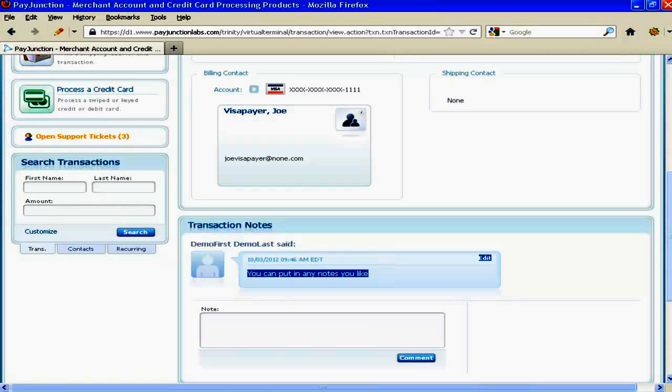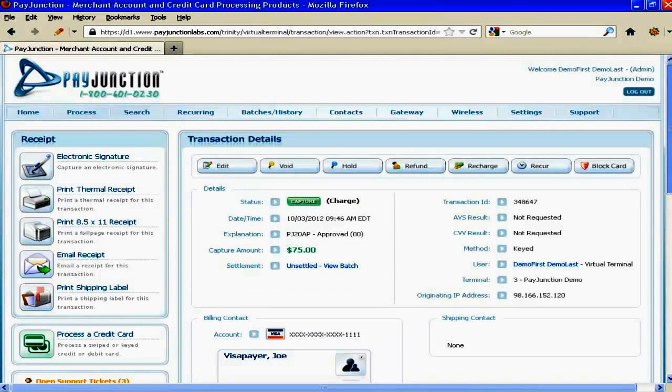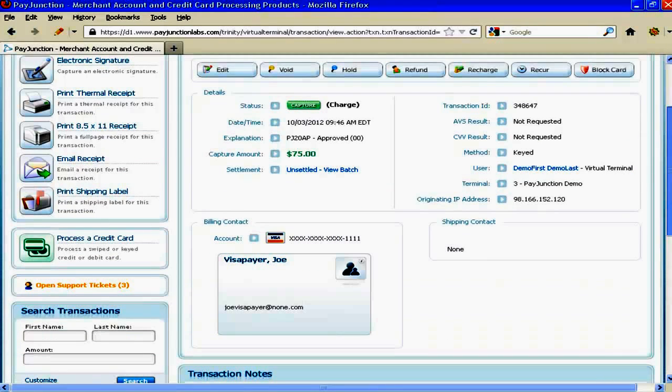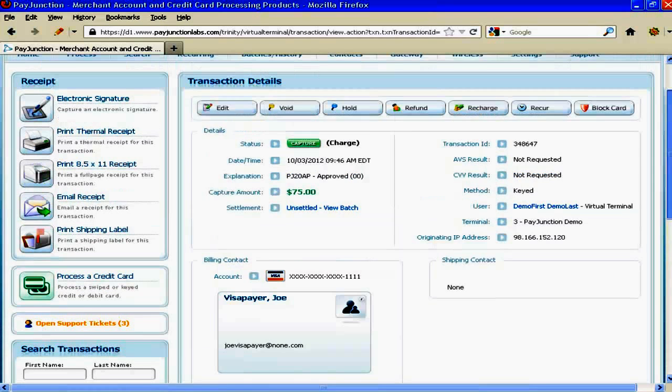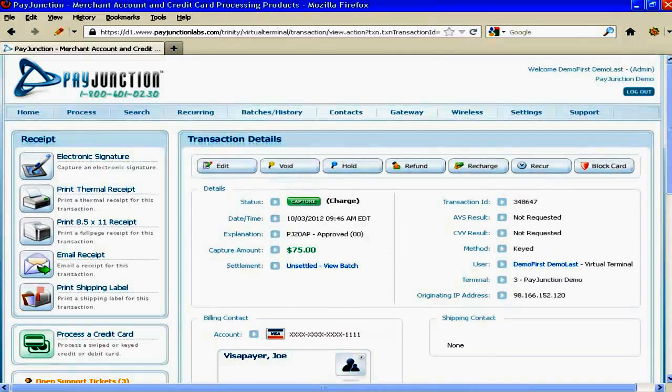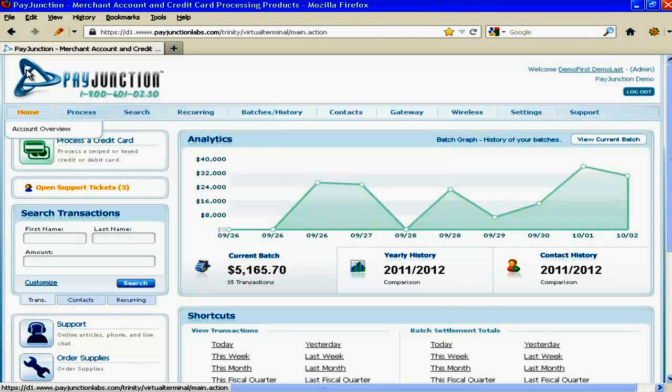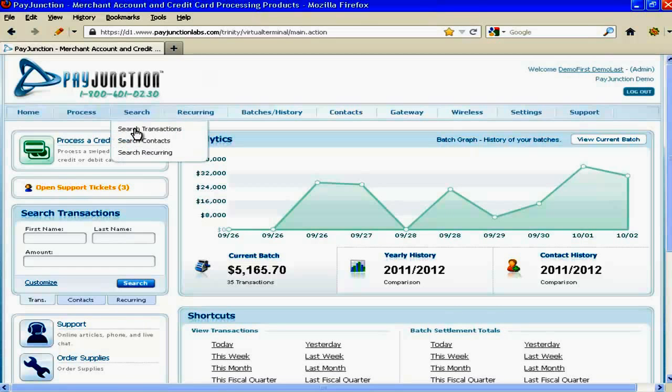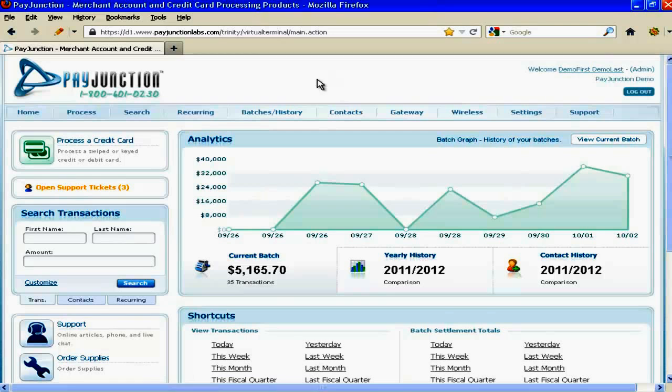So now what I'm going to do, if you are one of those businesses who are fortunate enough to have repeat customers, I'm going to quickly show you what to do the next time Joe Visa Payer comes into your office. Okay, let's pretend that it is a couple of months later, a couple of weeks later, a few days later, whatever the reason, you are fortunate enough to have Joe Visa Payer back in front of you, repeat customer.